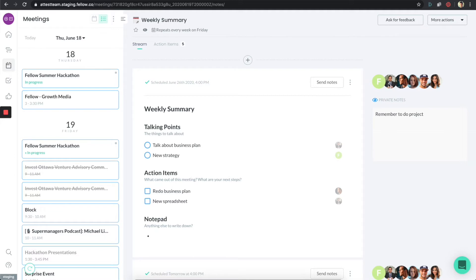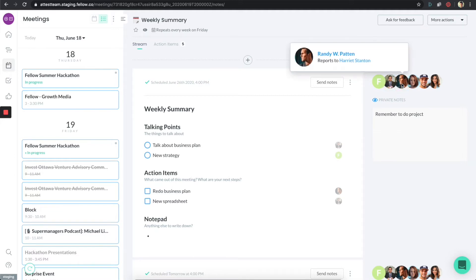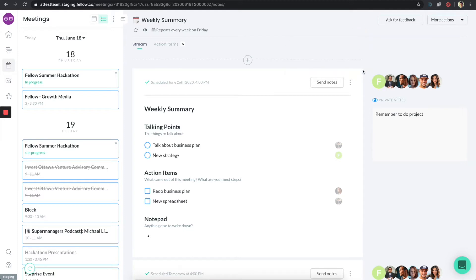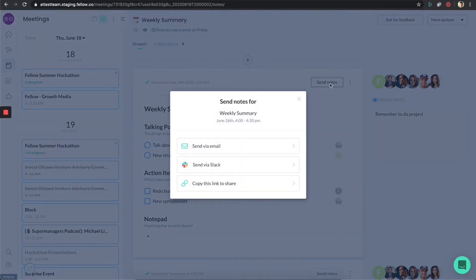If you hover over these profiles, you can see who they are and who they report to — some extra information that is also available there. When the meeting is done, you might want to click on 'send notes,' and you can then send those notes either by email, by Slack, or you can copy the link and share it in some other way.